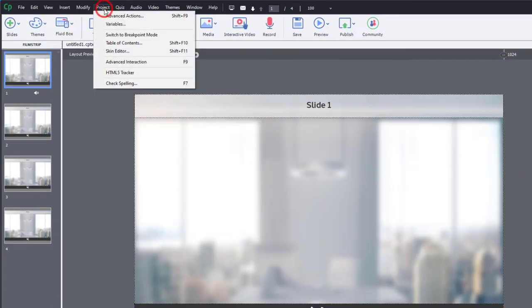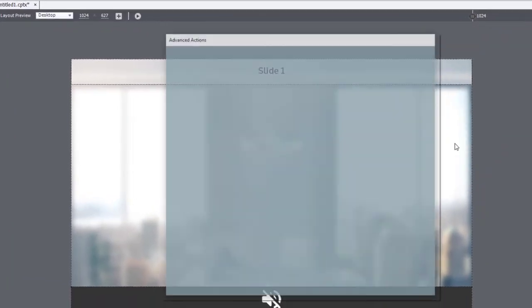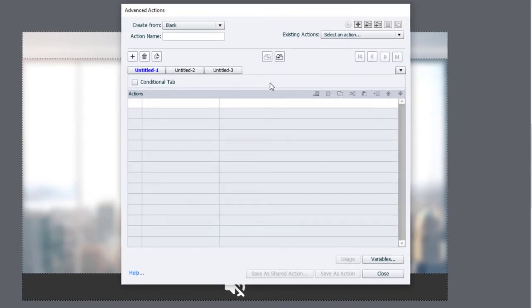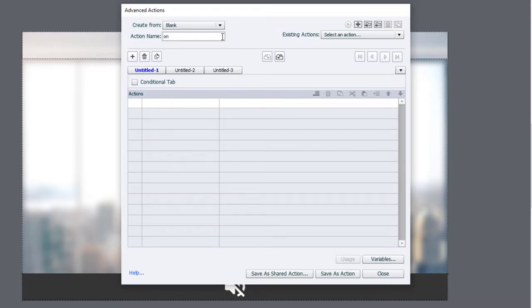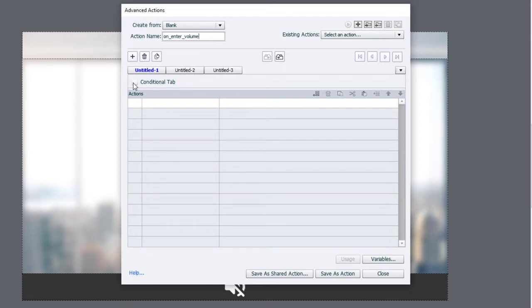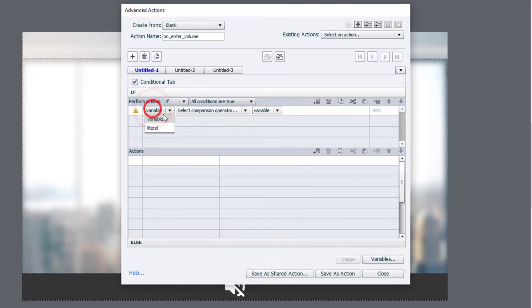Here's the only thing that's missing, is that it returns to that different state. So what we need is another shared action that's going to be run on slide enter. What we want is a slightly different version of that same advanced action. So in this case here, this is going to be the on enter volume setting, whatever you want to call it.